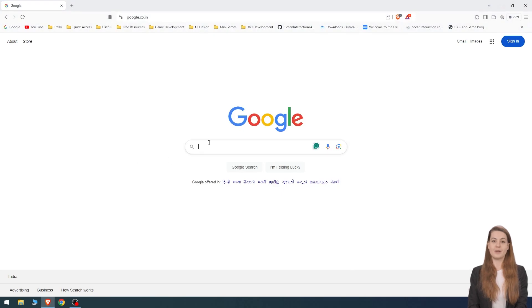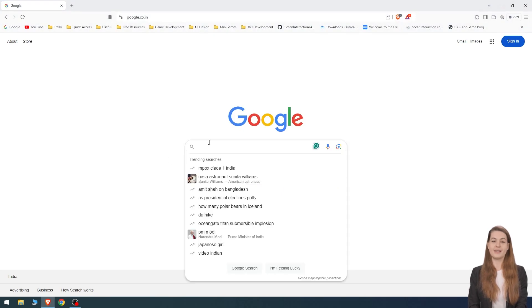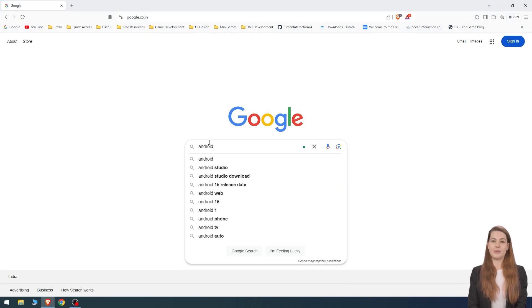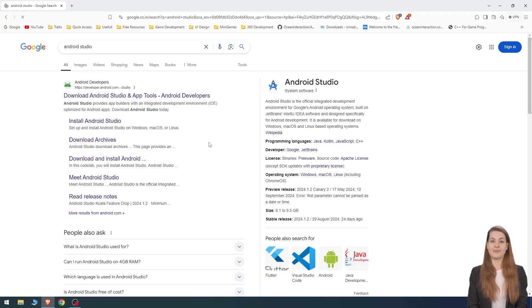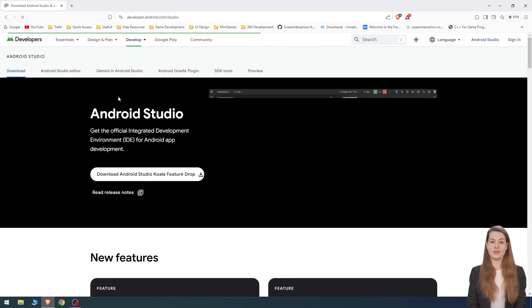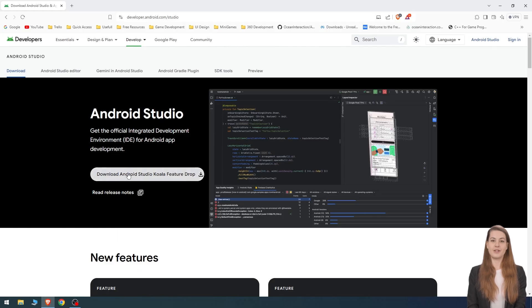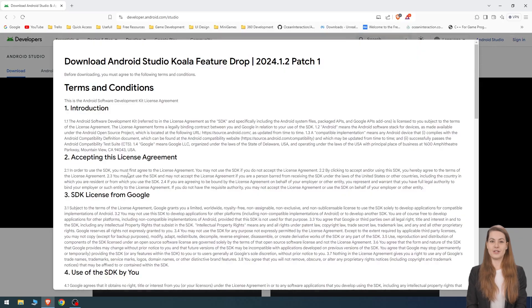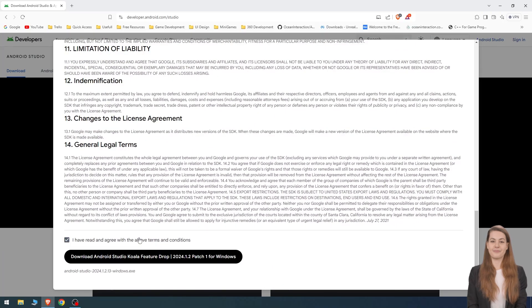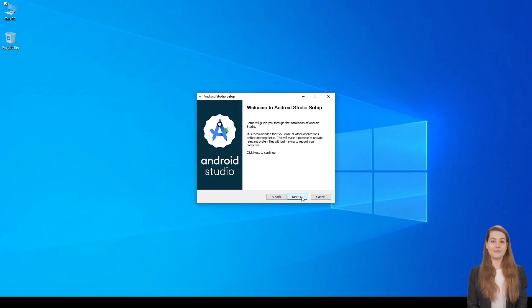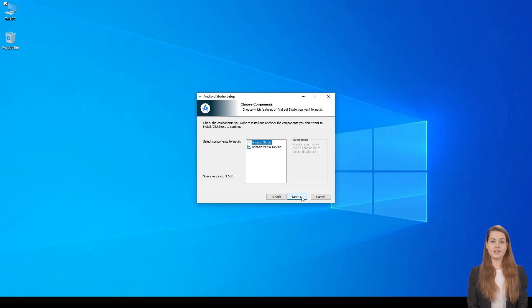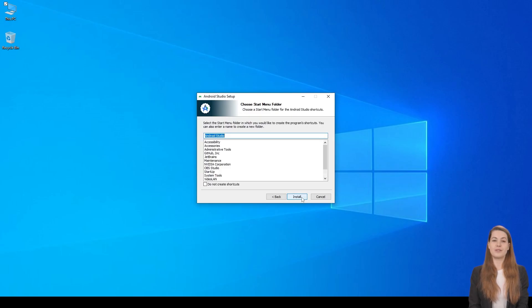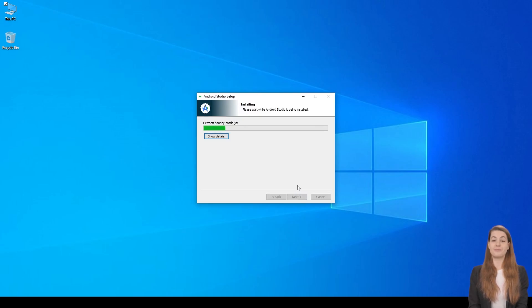Let's start with downloading and installing Android Studio. Open your web browser and search for Android Studio. Head over to the official Android Studio website and click on the download button to grab the latest version. Once the download is complete, follow the default options to install it. Just keep clicking next until it's done.